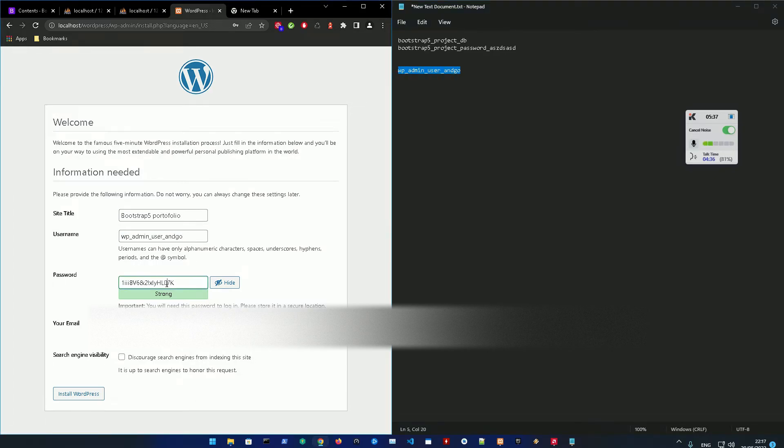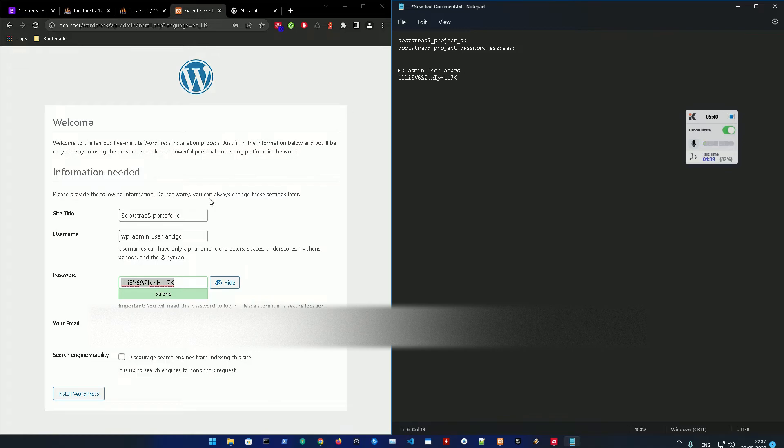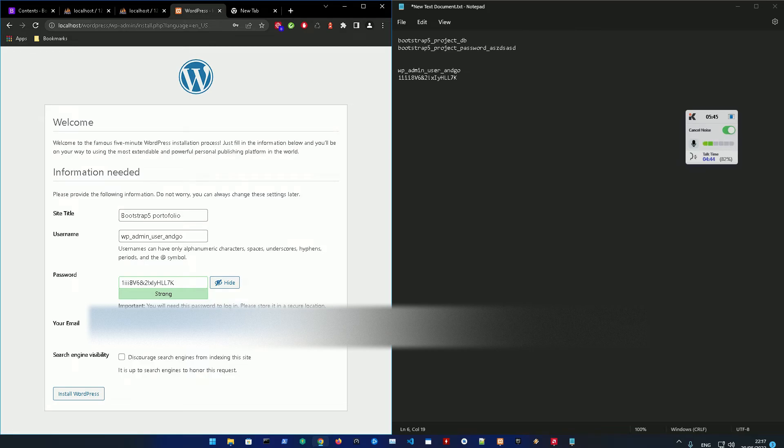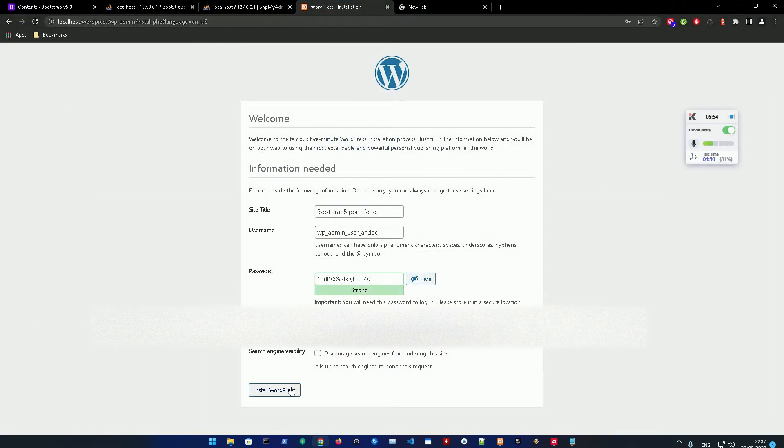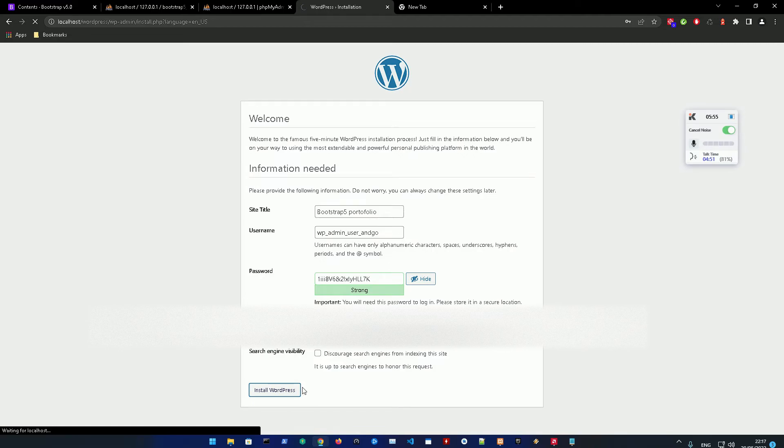Make this password whatever password you would like. I'll just take the generated password and I'm just going to add an email here. I'm going to blur this out later on. Install WordPress.